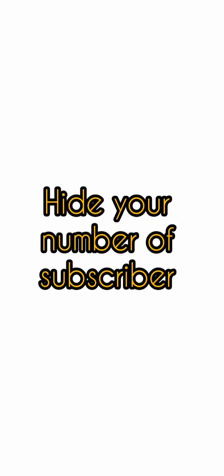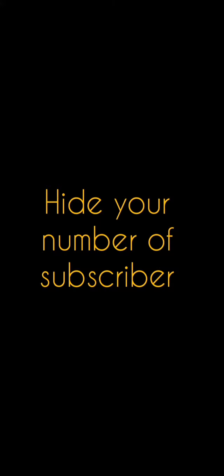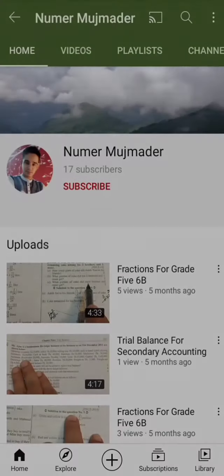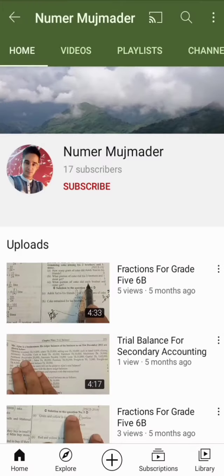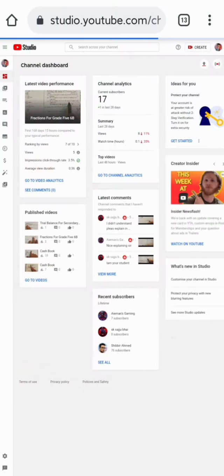What's up guys, welcome back to my channel. Today in this video we are going to see how to hide your number of subscribers. Here on the screen, this is my second channel which has only 17 subscribers. Now I'm going to show you how to hide the subscriber count, as you can see on the screen.